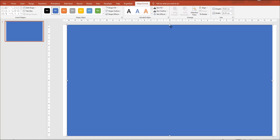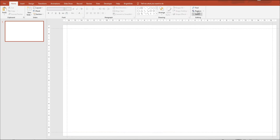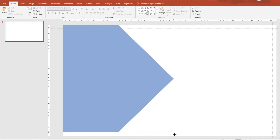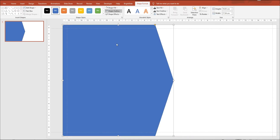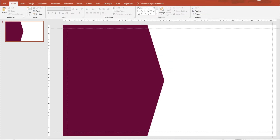Our last customer journey video was very popular so we've decided to create another one for you. Right here we're using the guides to create the margins to make sure that everything is aligned.